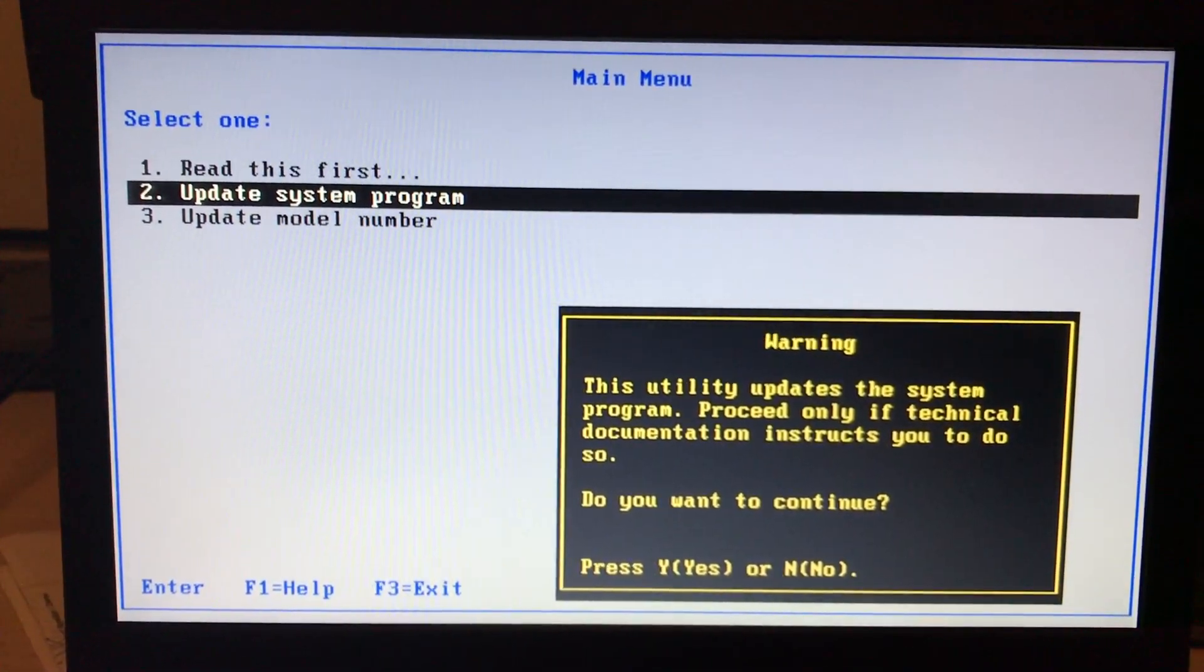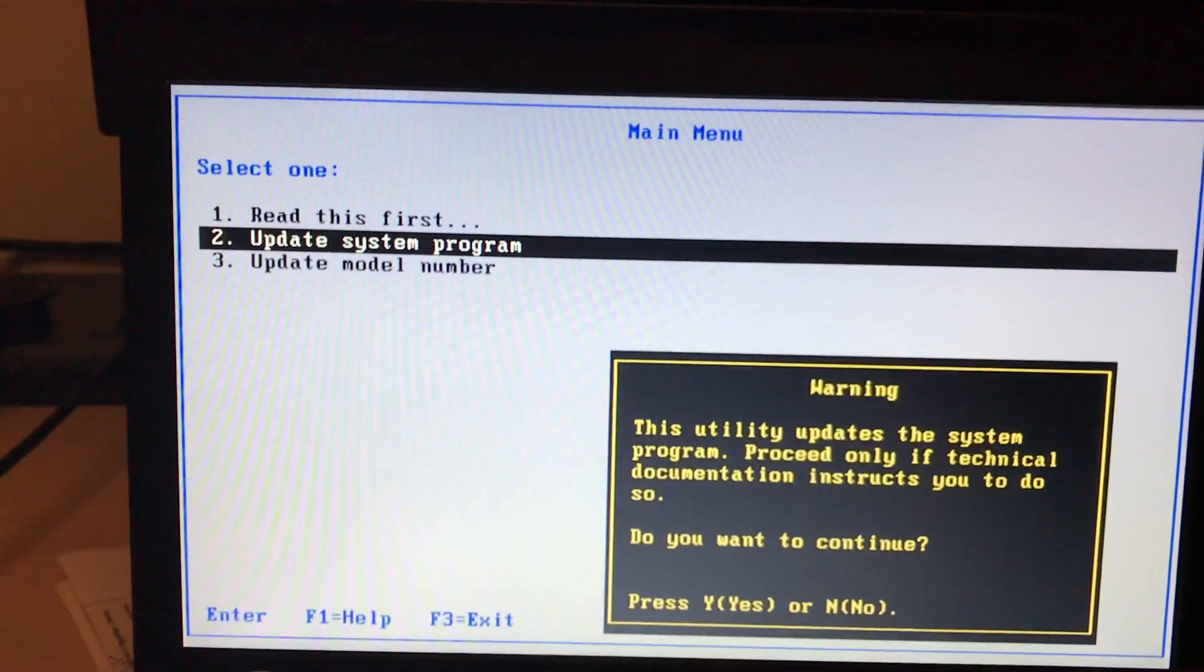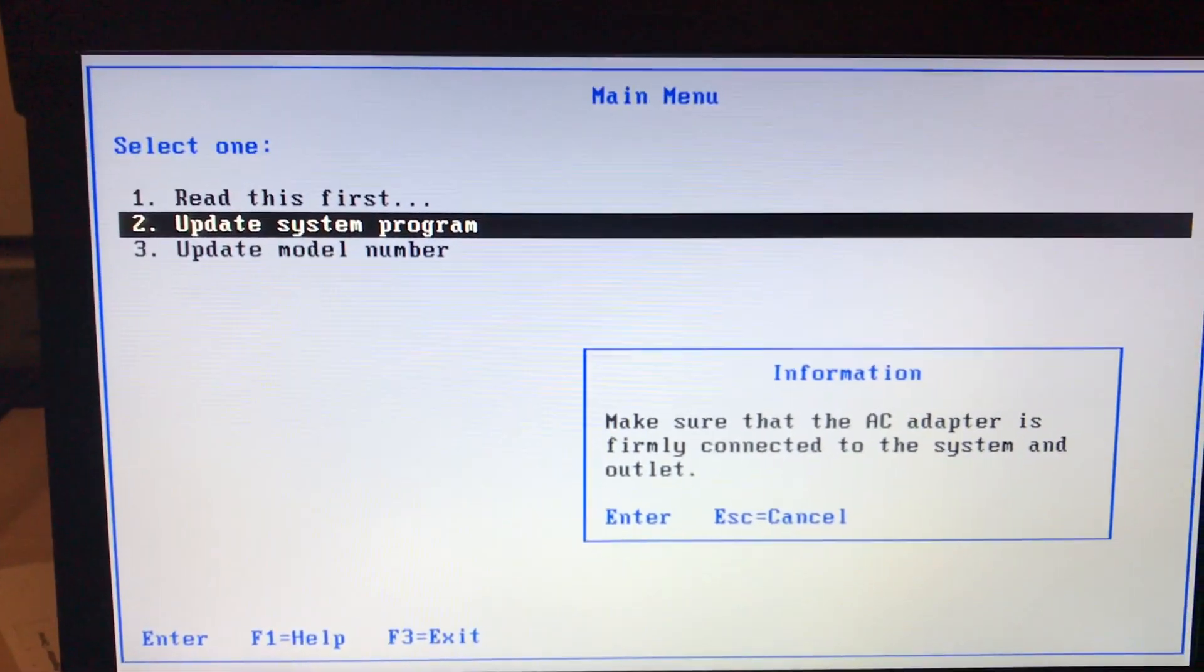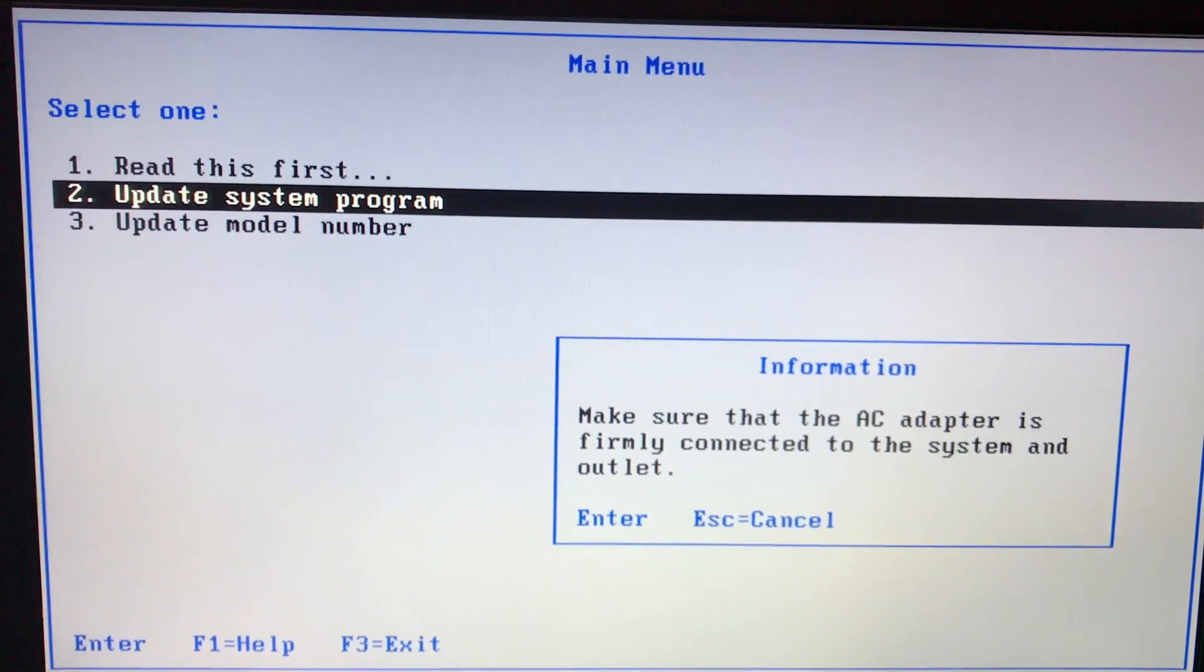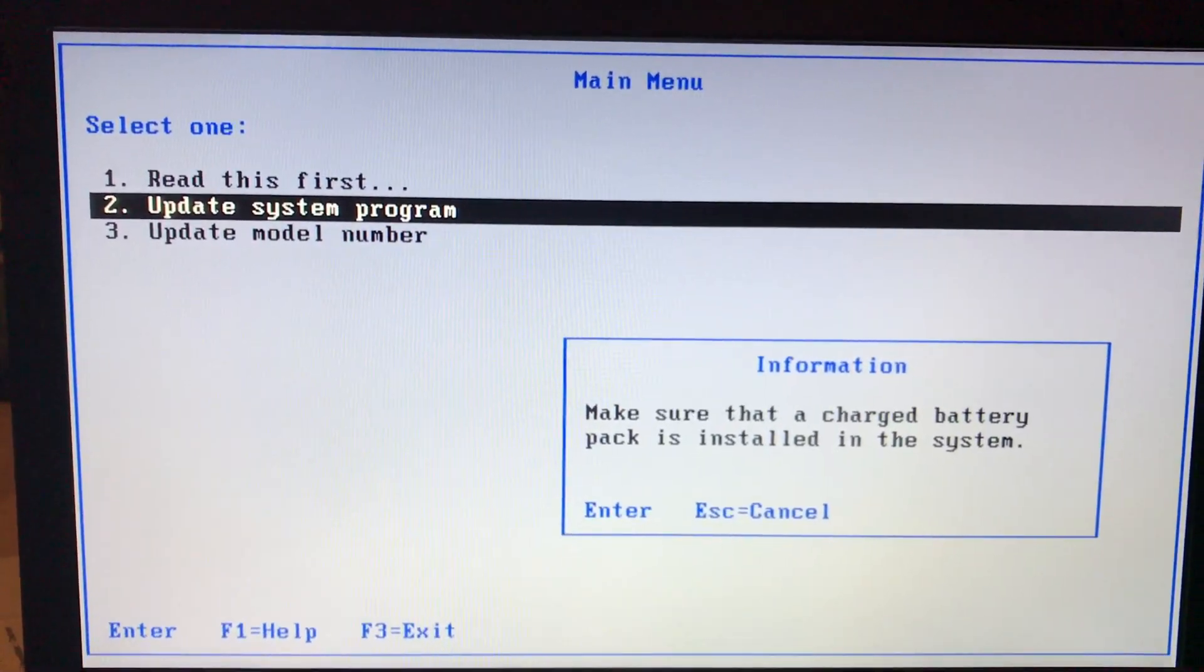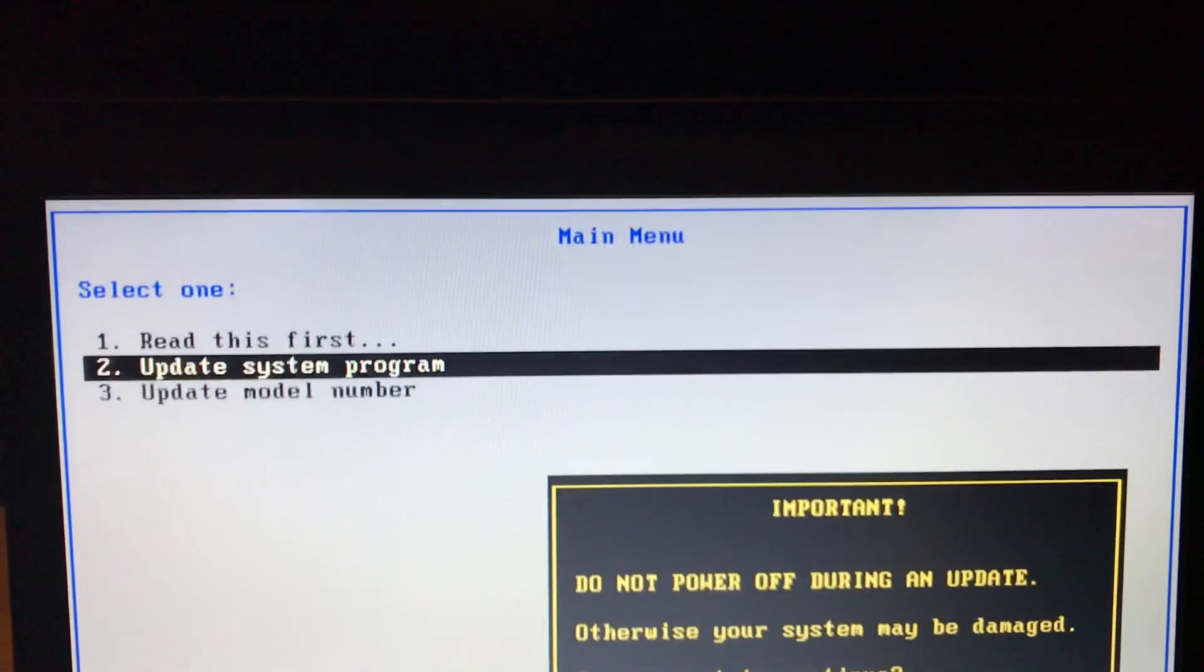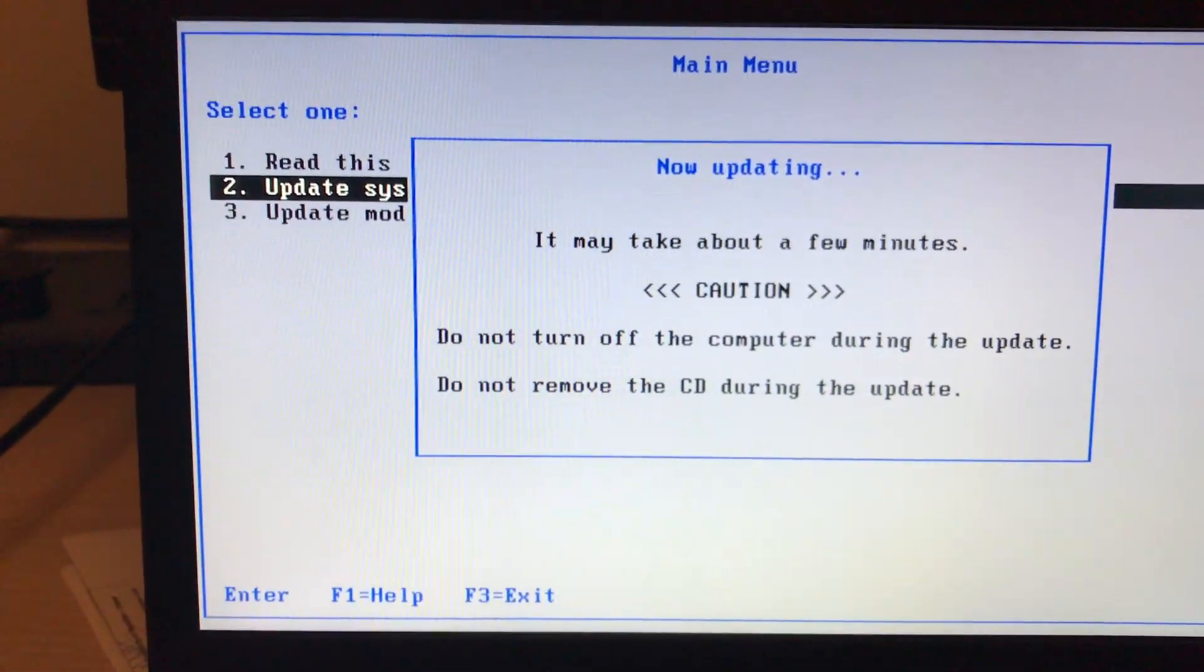So it's showing me the warning: do you want to continue? Yes, I want to continue, so I'll press Y. Now make sure that the AC adapter is firmly connected to the laptop and power supply. Make sure that a charged battery pack is installed, and do not power off during an update.